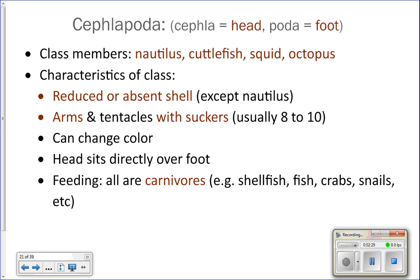Characteristics of this class: reduced or absent shell, and they have arms and tentacles with suckers. If you're a squid or cuttlefish, you have eight arms and two tentacles. An octopus has eight arms. The nautilus has 60 to 90 arms that are smaller and sticky rather than having suckers.